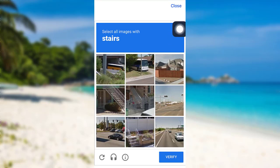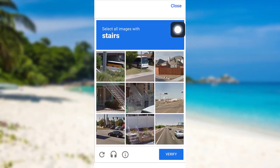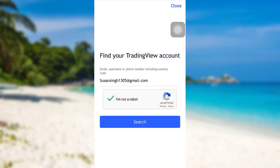Here I'm being asked to select all the images with stairs. So after doing that, tap on verify and then tap on search.